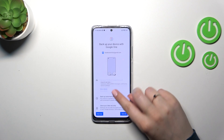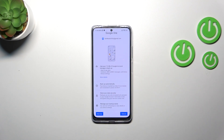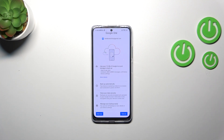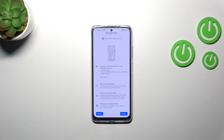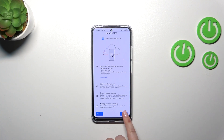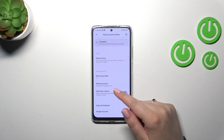We should be transferred to the Google One section. Here we can see that we can use 15 gigabytes of the Google account to back up apps and app data, call history, contacts, device settings, and text messages. You can tap on More Details to learn more. Your device will back up data automatically whenever it's connected to Wi-Fi, securely, and you can manage your backup whenever you want. Just tap on Turn On.